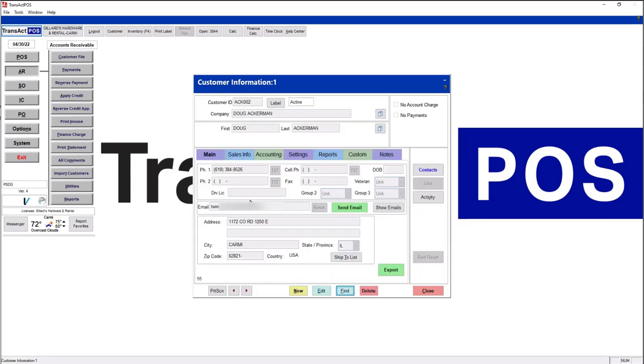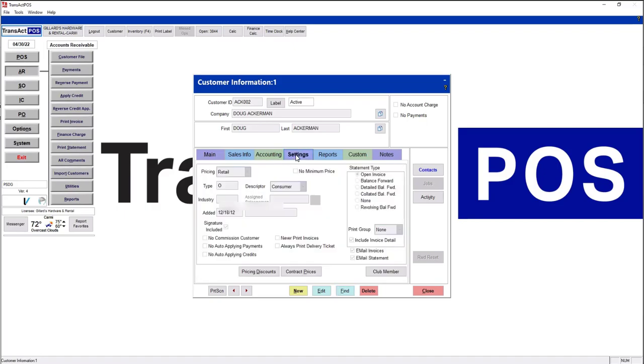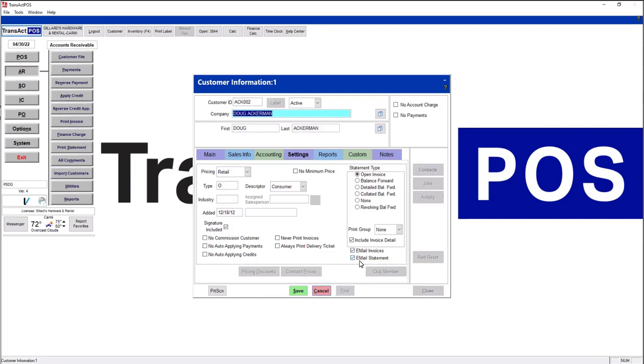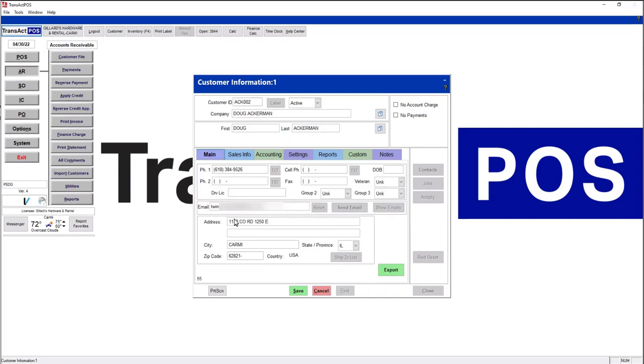These two have selected an email address. The other component is under settings - if you look at the bottom right here, the email invoices and email statements need to be checked. If you've gone ahead and set up the email but have not done this side, do contact our support group. We have a little utility which will turn these on.